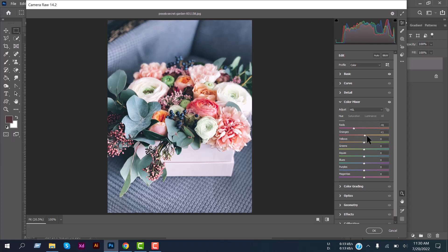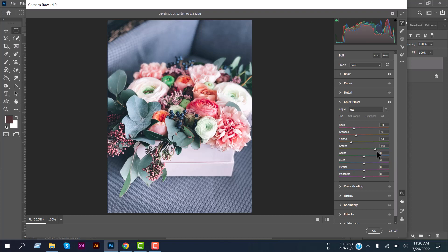Increase the green to plus 31 and decrease the aqua to minus 22. I told you before, always adjust and select the right value so that your photo looks fantastic.